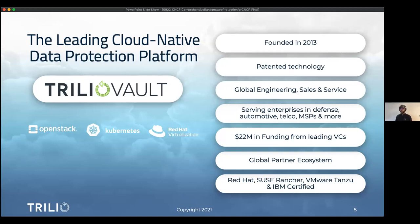We have a global organization with customers across the globe in various industries, and a decent amount of funding. We partner with many distribution and storage providers, and our product has been validated and certified by a bunch of industry vendors using standards through SUSE, through VMware, and through IBM — we have different certifications from these engines.